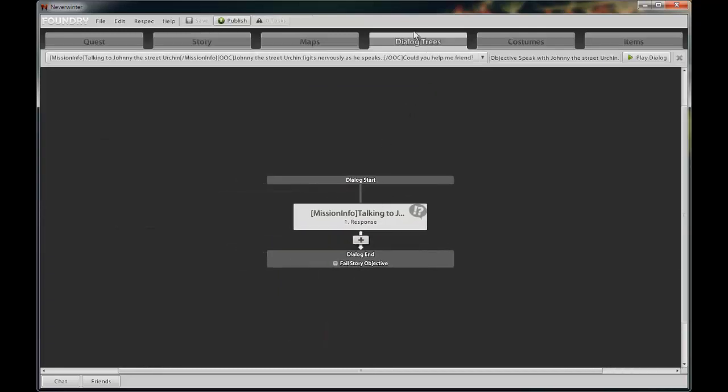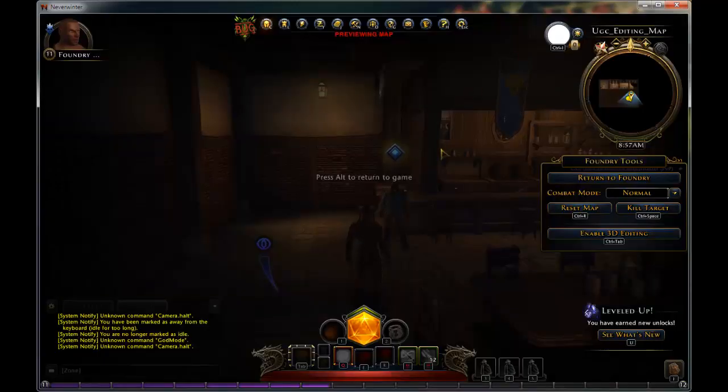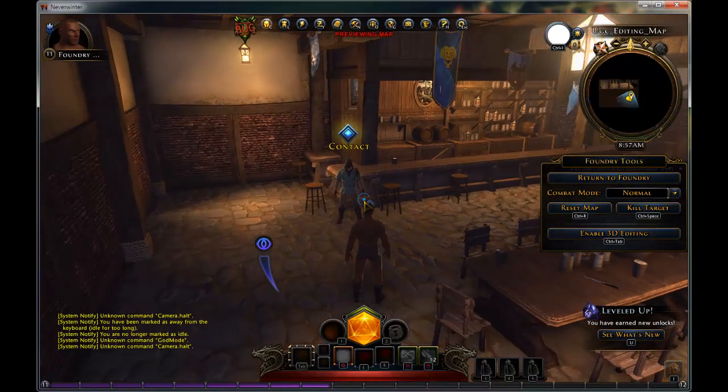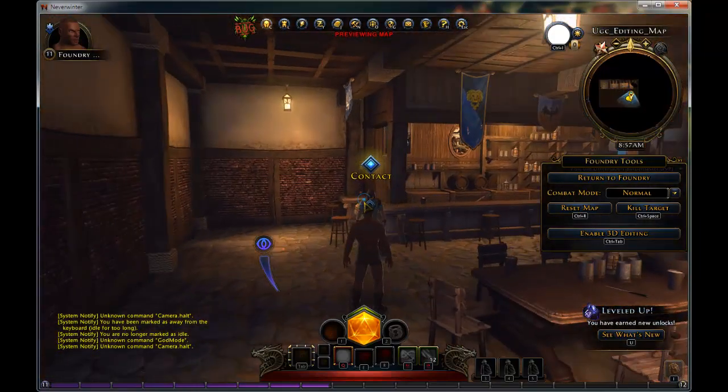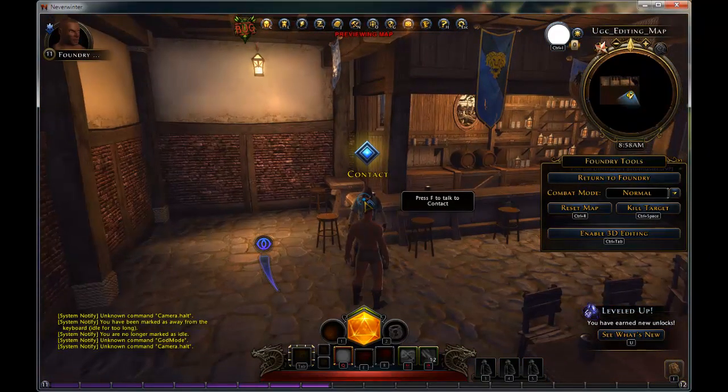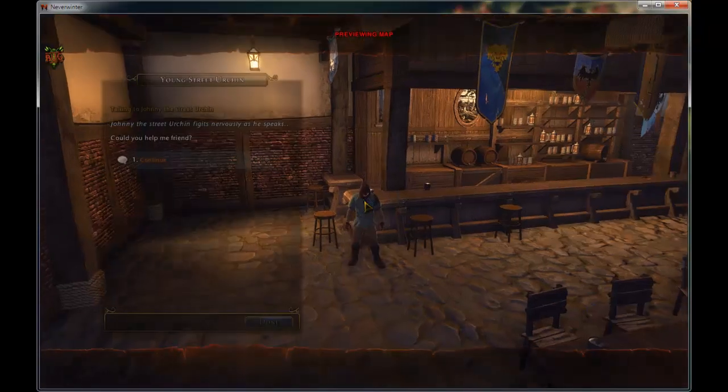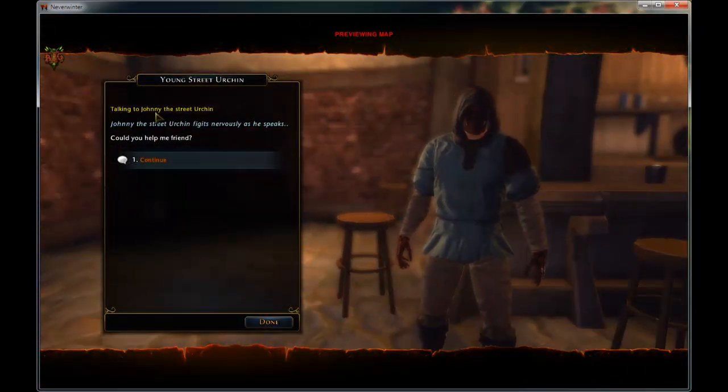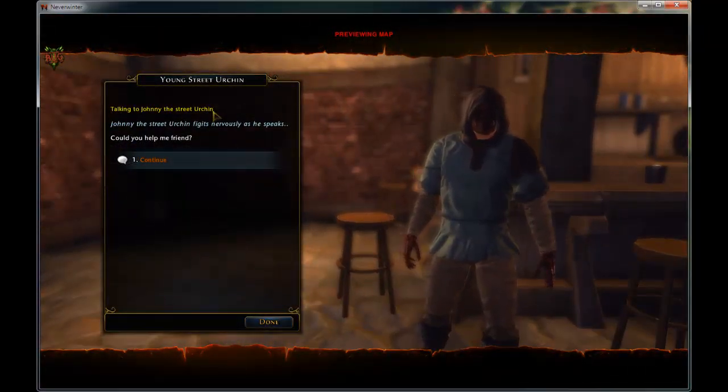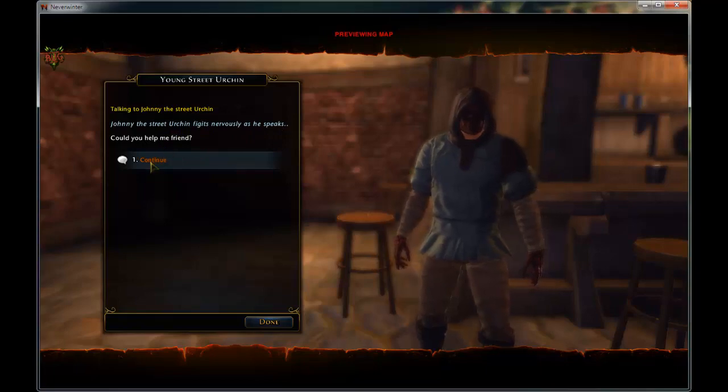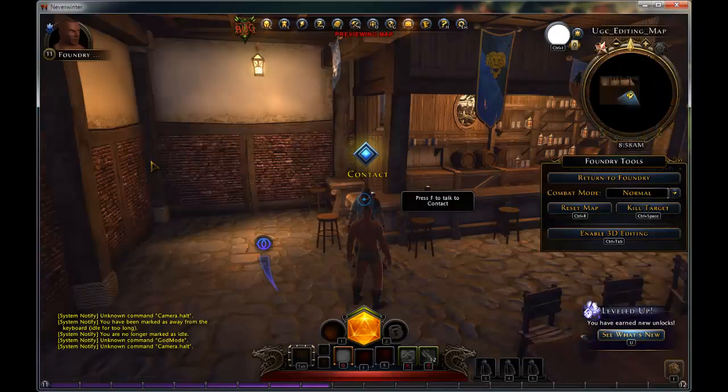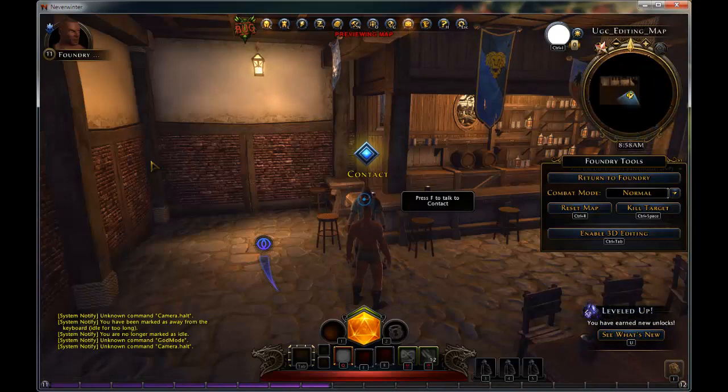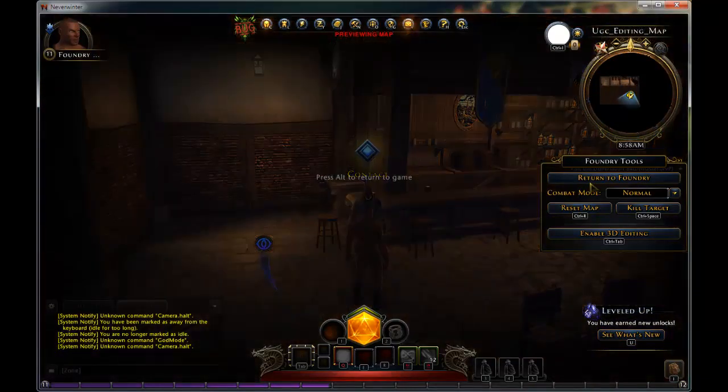Let us complete the dialogue between the urchin and the player. By clicking on the advanced dialogue button, it takes us directly to the dialogue trees tab. By clicking the play dialogue button below the tab in the top right of the screen, you can view the dialogue that we have created thus far as if we were playing the game. Let us exit out of here and return to the foundry toolset and complete the dialogue.